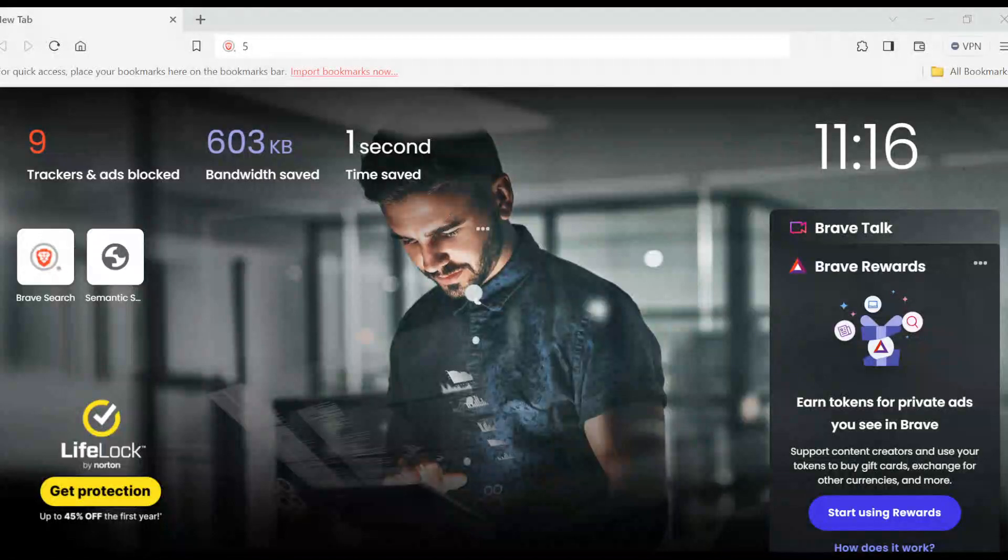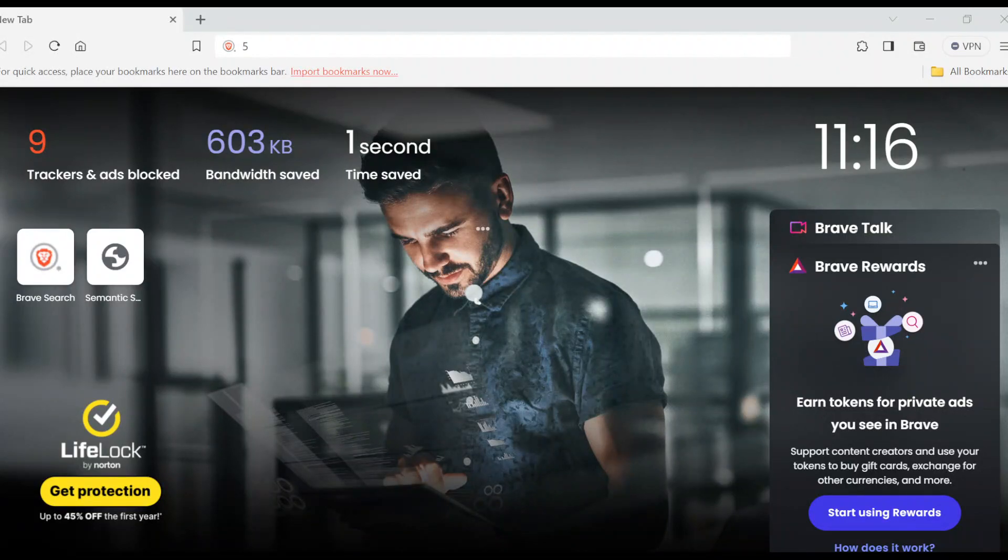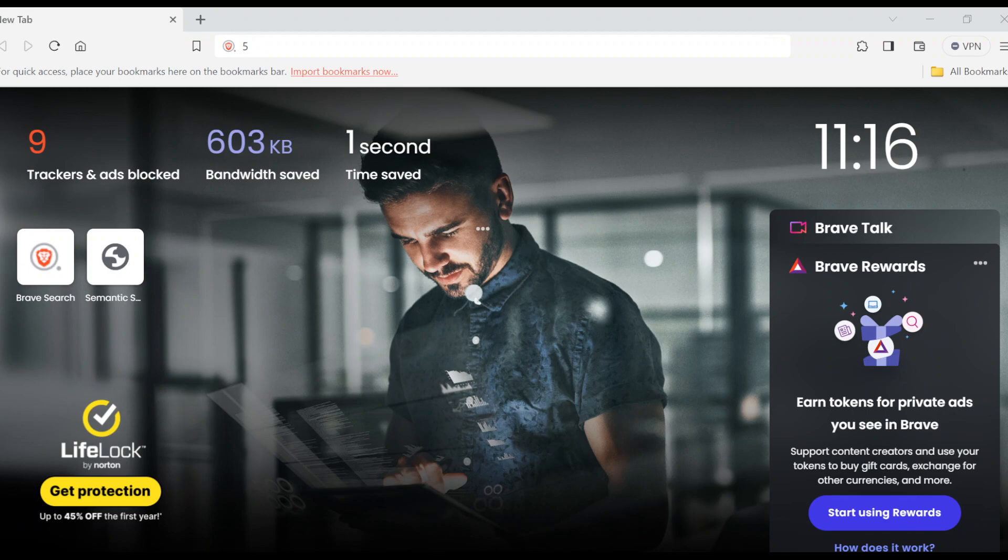How to turn off Brave News on Brave Browser. Hi everyone, welcome to today's tutorial. In this tutorial, I'll be showing you how you can turn off or disable Brave News on your Brave browser.